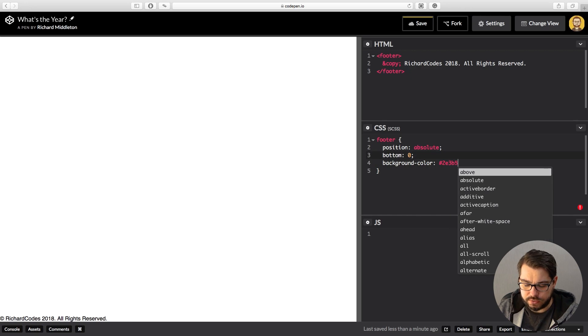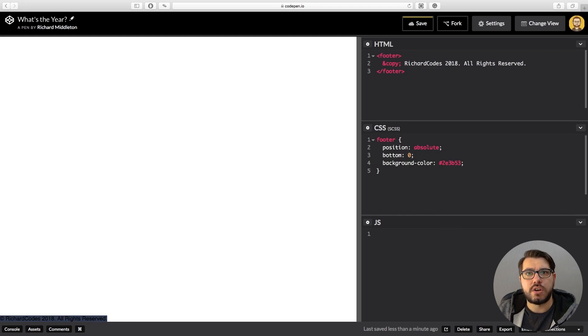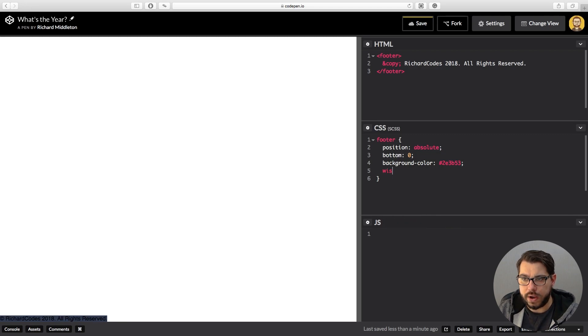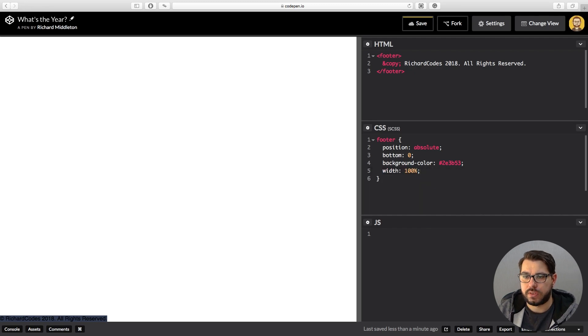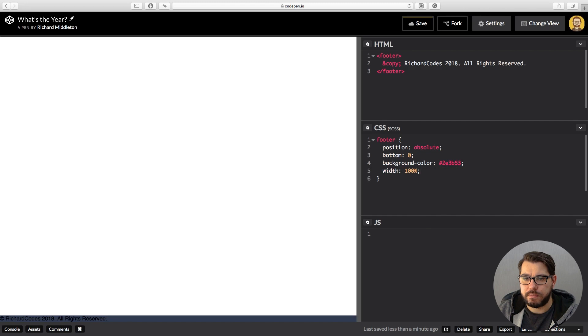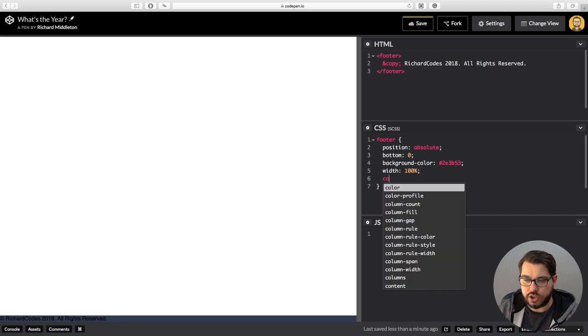There you go. But you notice that it's not the full width, so let's make this full width: 100%. So we're getting there. We can't really see the information, so let's change the color to white. That's the font color, you just use color.